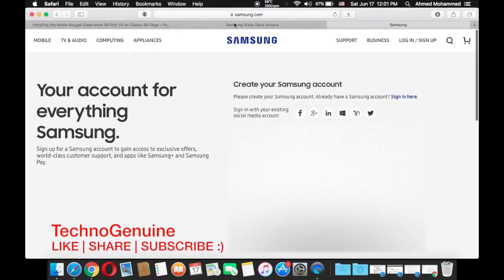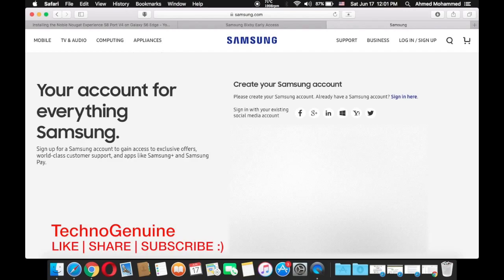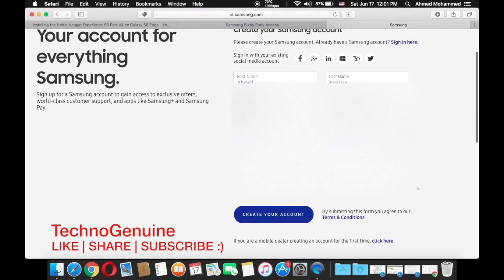I'm just going to put it right there. As you can see it is now valid. Then put your year of birth or you can make it up. Then put your password.